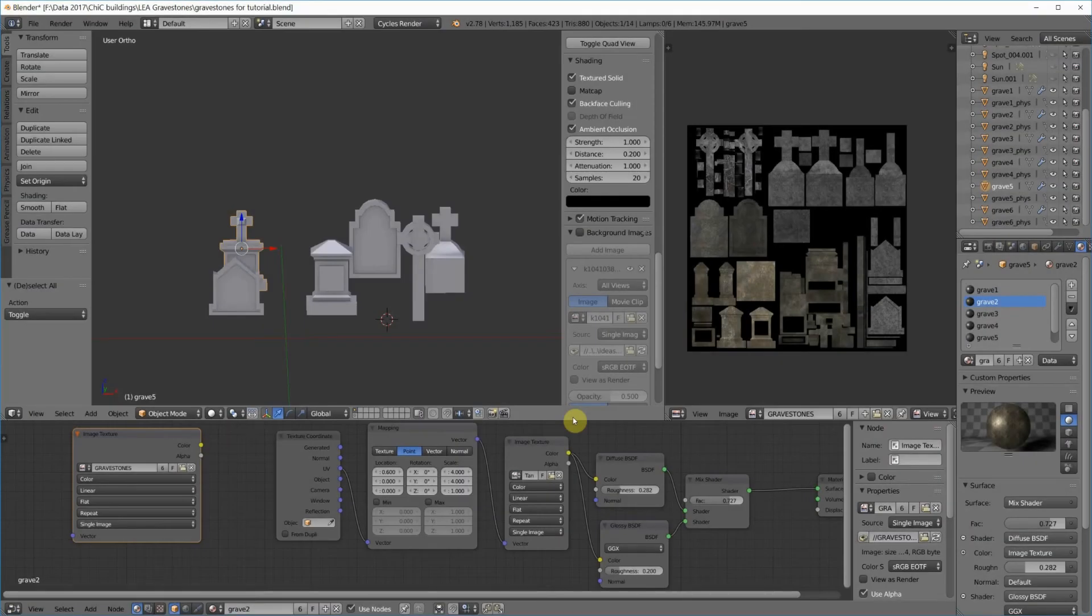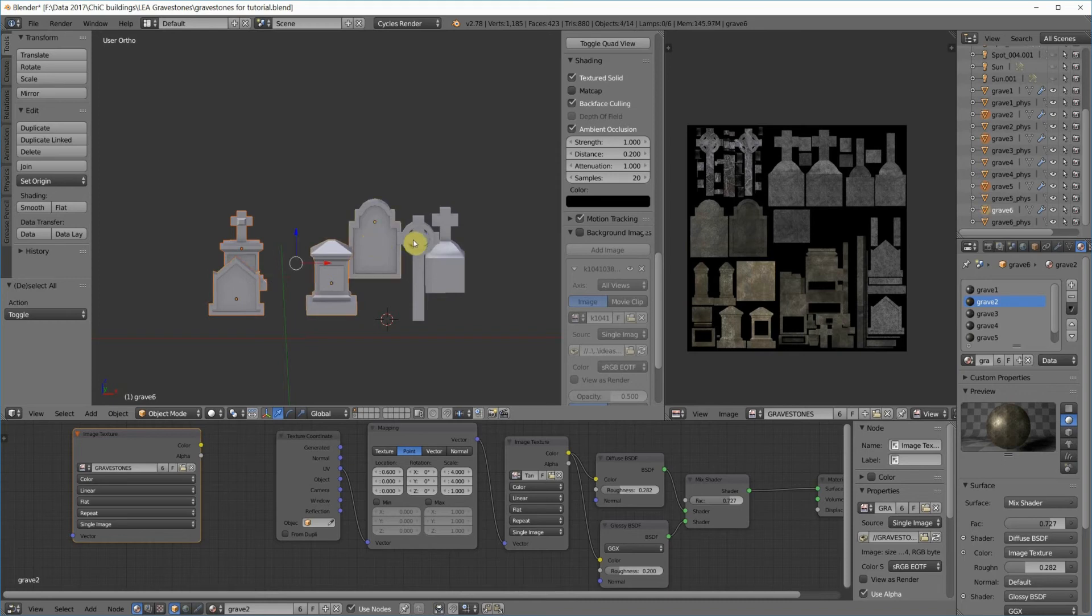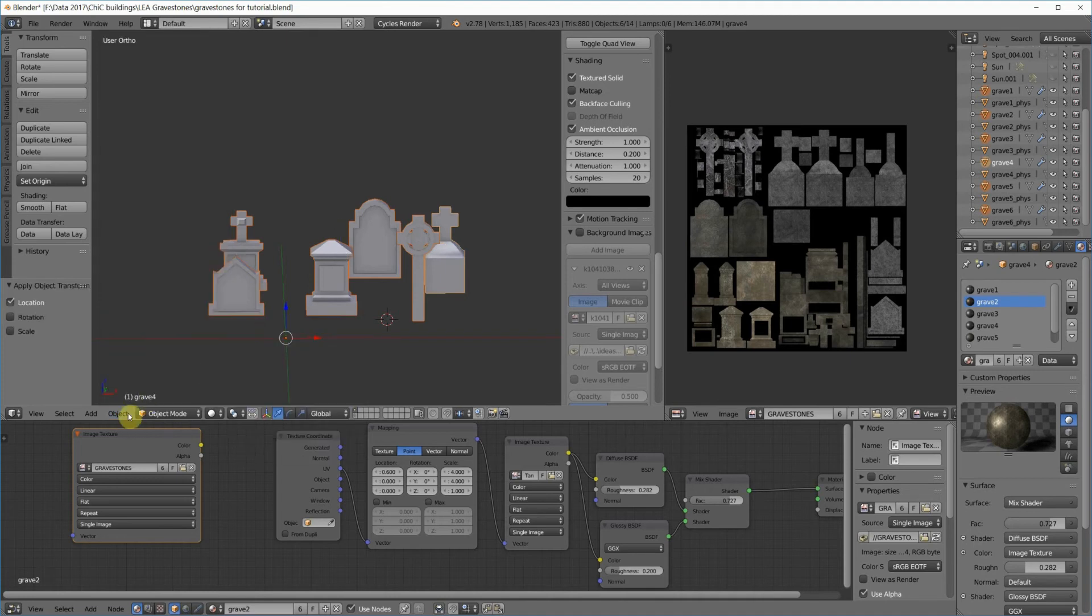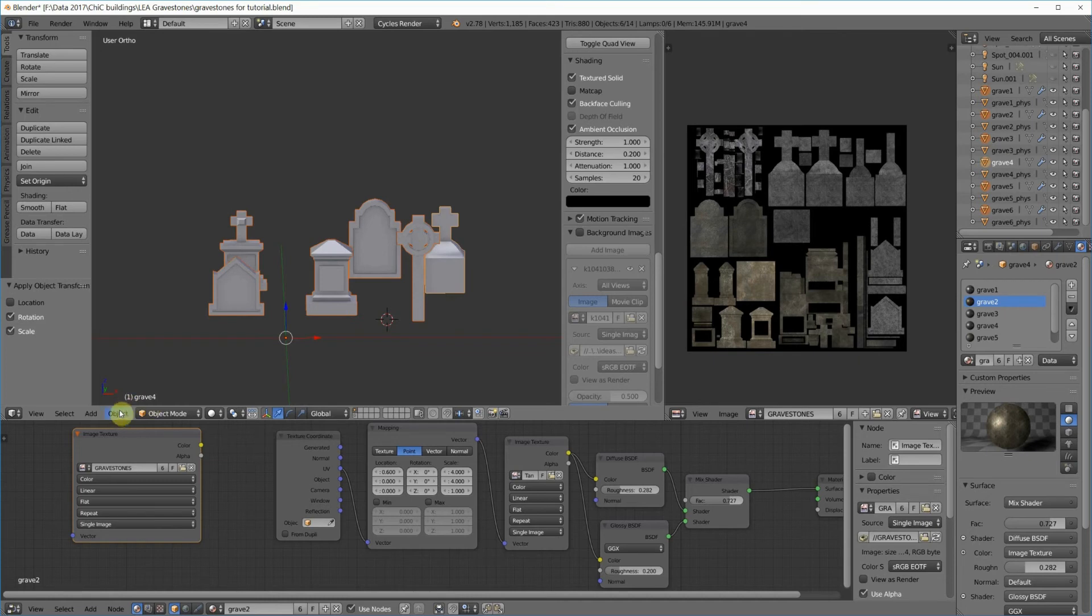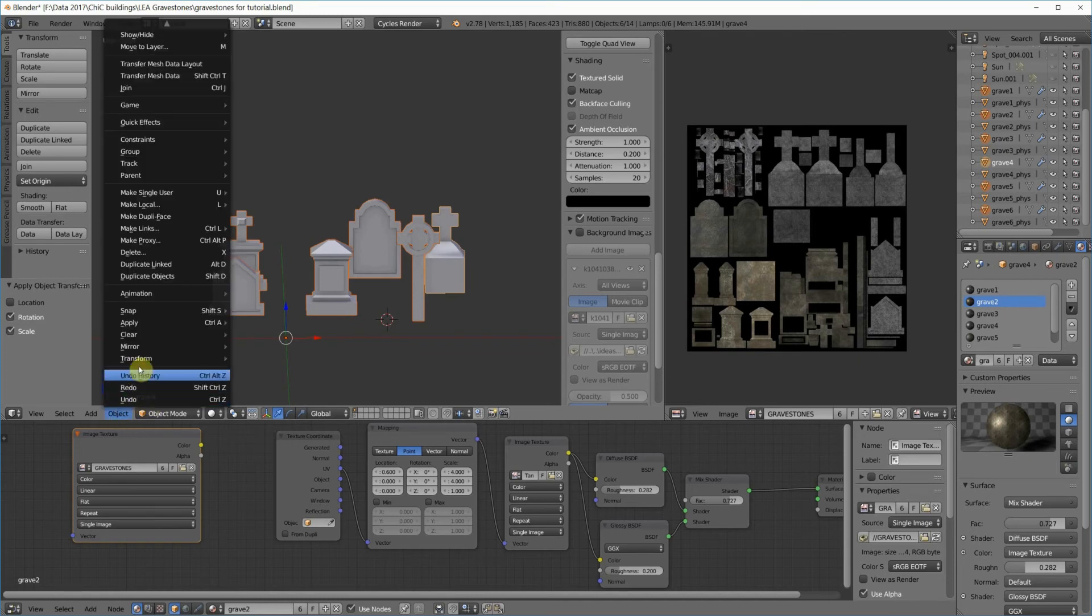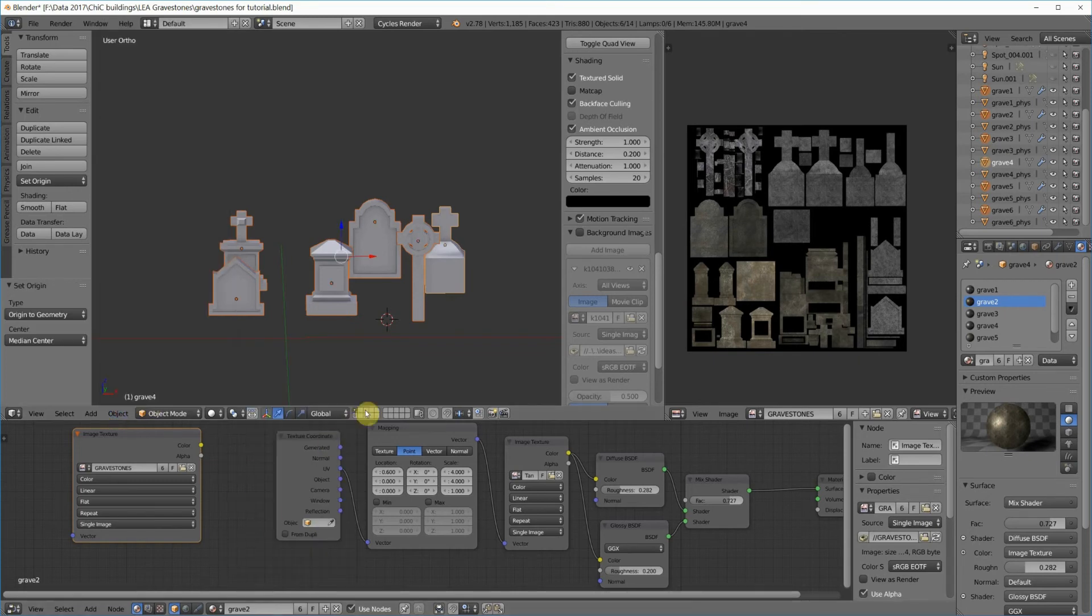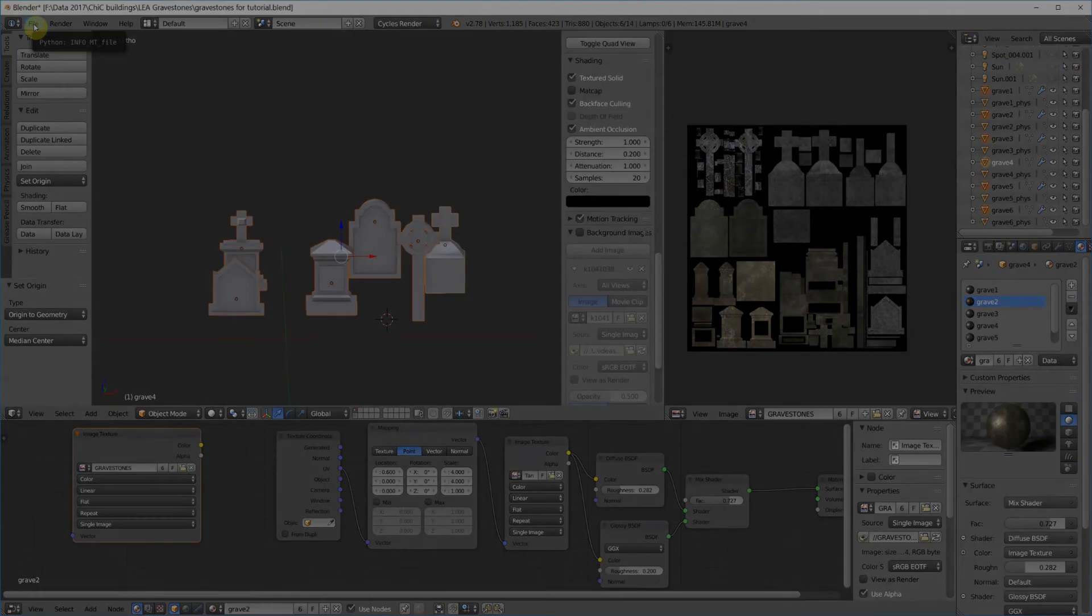Now that everything's set up, we need to save all of our graves in a link set. So I've clicked on one here, I'm holding down the shift key and right-clicking on all the rest of them. Then I'm going to object, apply location, object, apply rotation and scale, object, transform origin to geometry. I'm not 100% sure that I needed to do that again, but it doesn't hurt to do it, and so I just always do. Then save your file.